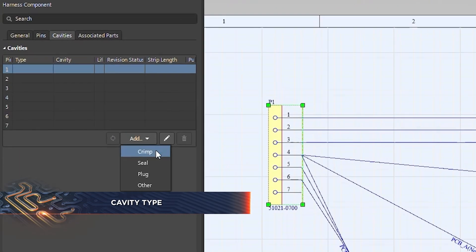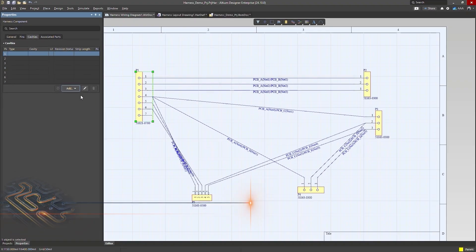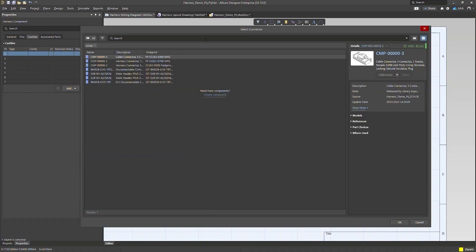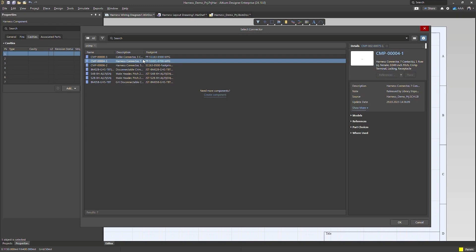You can select crimp, seal, plug, or other. Once selected from the pull-down, select the item from your library.